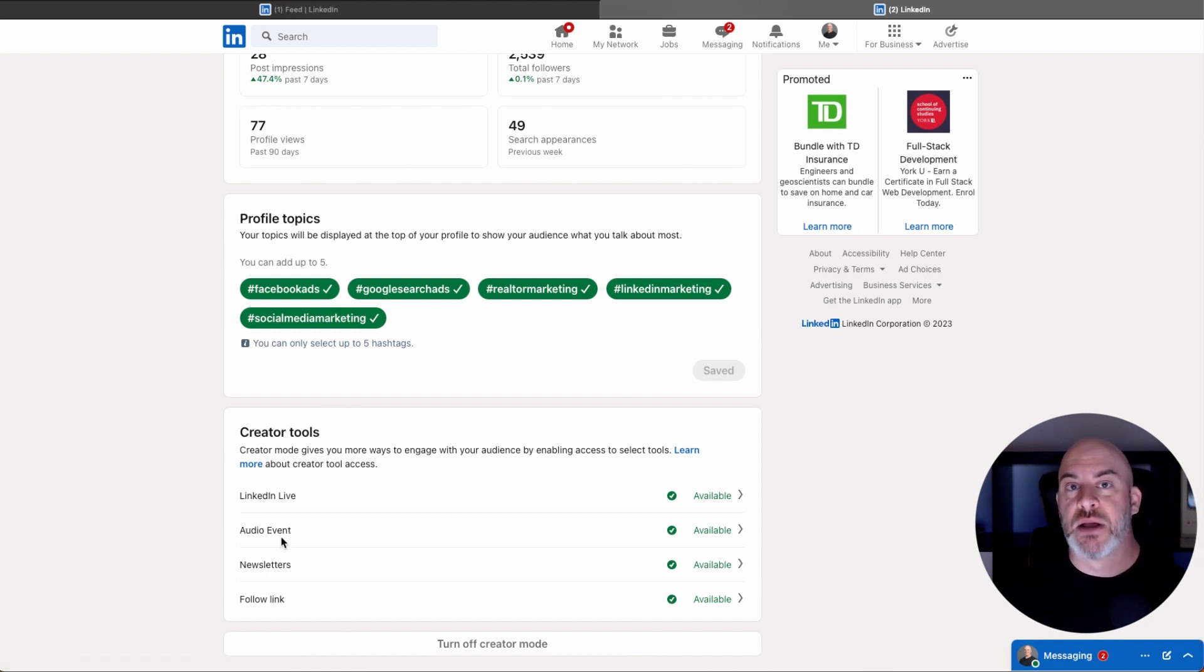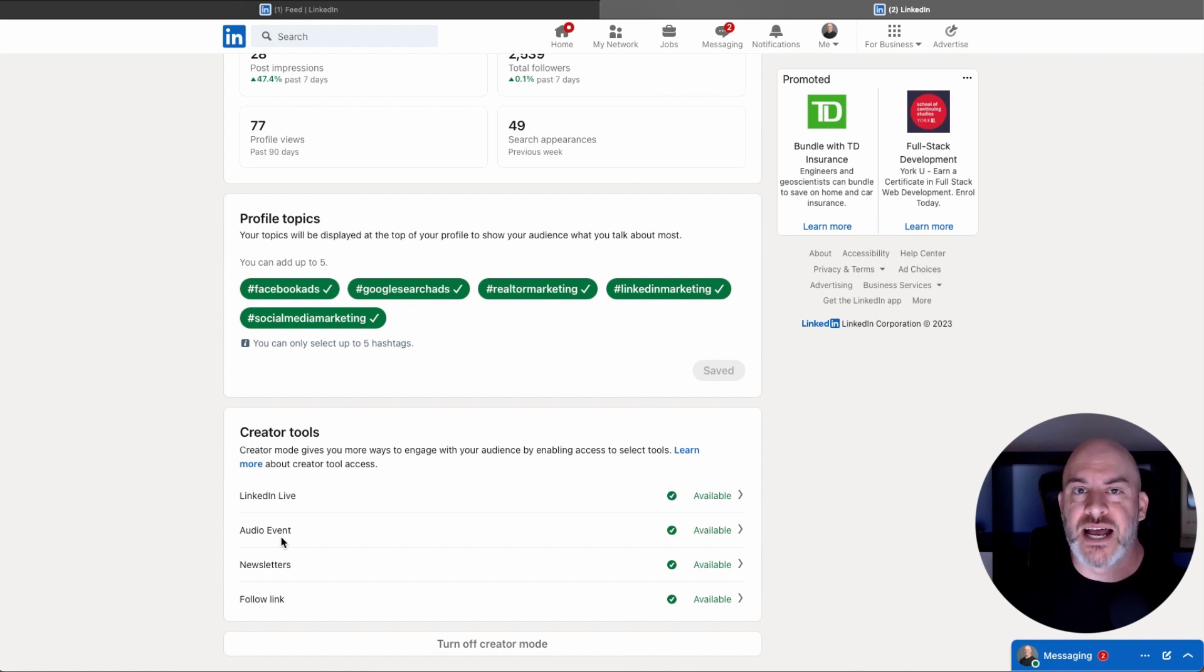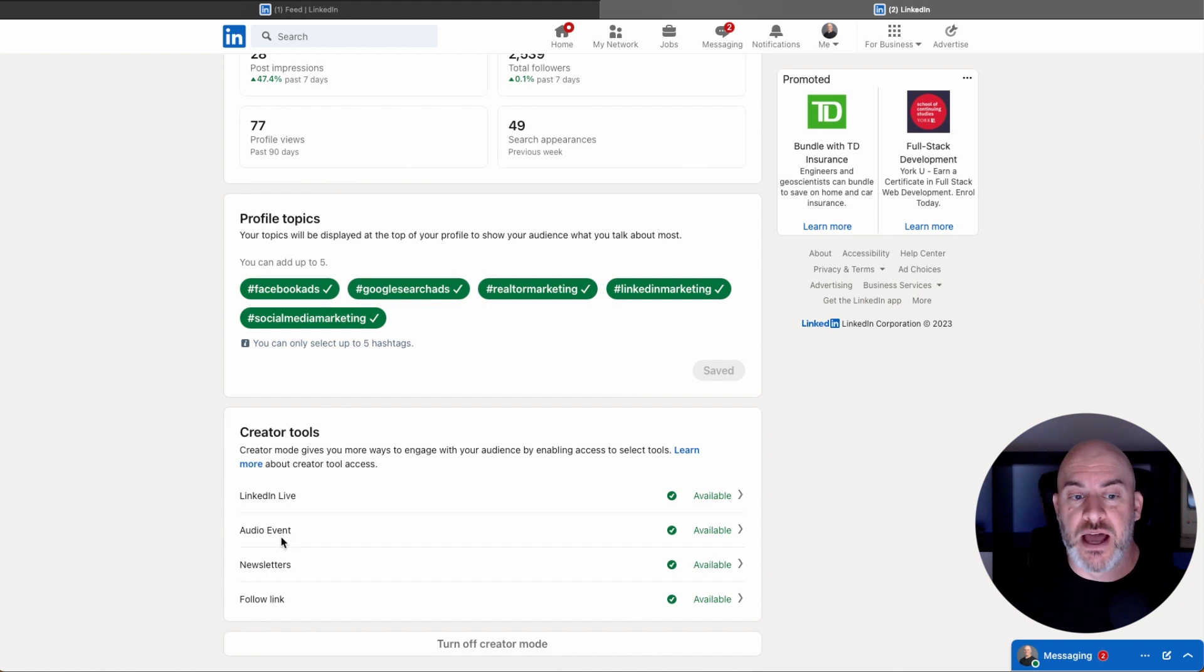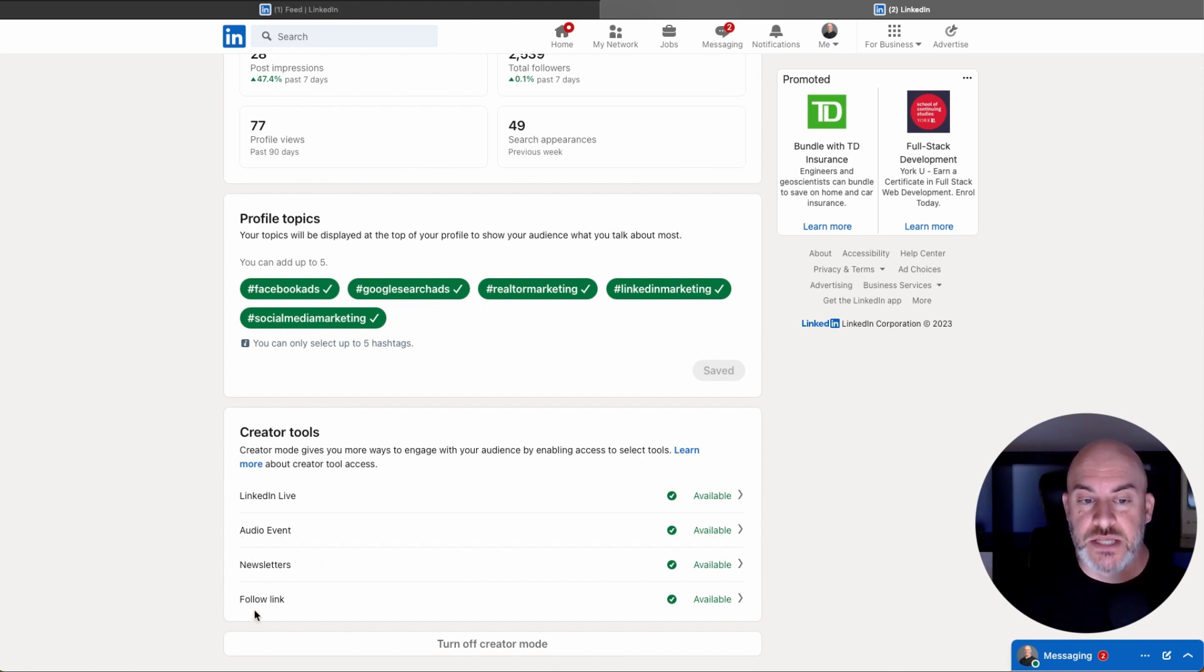So it's almost like a Clubhouse-style thing where you could record, almost like a podcast in a way, you could record audio on the platform as well. You can unlock LinkedIn newsletters and the follow link.